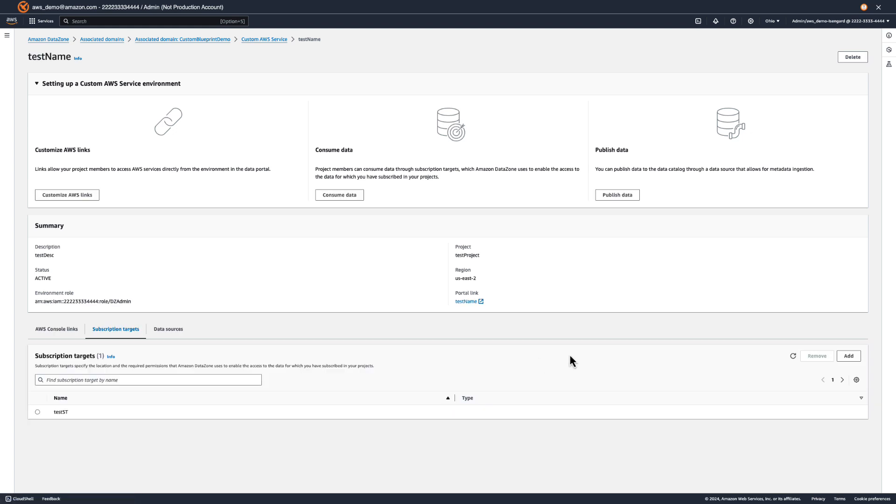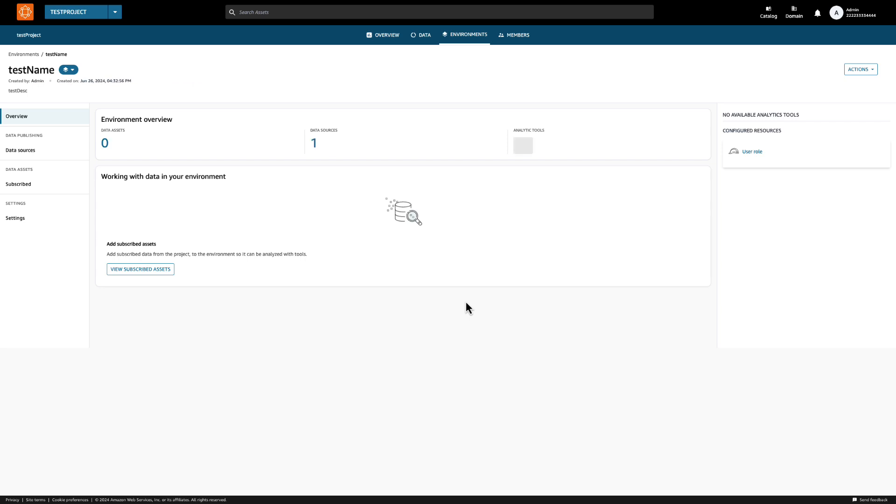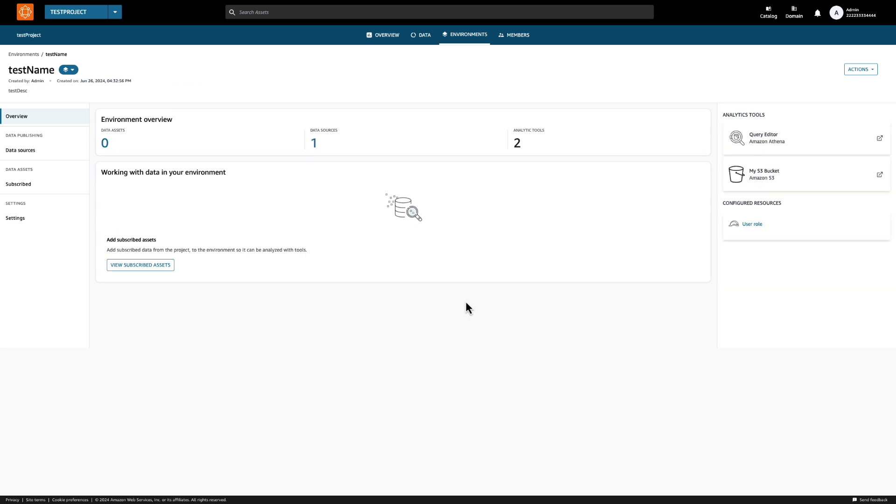Now that our environment is set up to utilize the resources in our account, we can step into the shoes of a data portal user. Let's click the portal link from the environment to federate into the portal using the associated account. From here, we can publish, subscribe, and query any data in the data catalog or in the resources connected to our environment. We can also use the console links to federate into any AWS resource that our admin has provided access to.